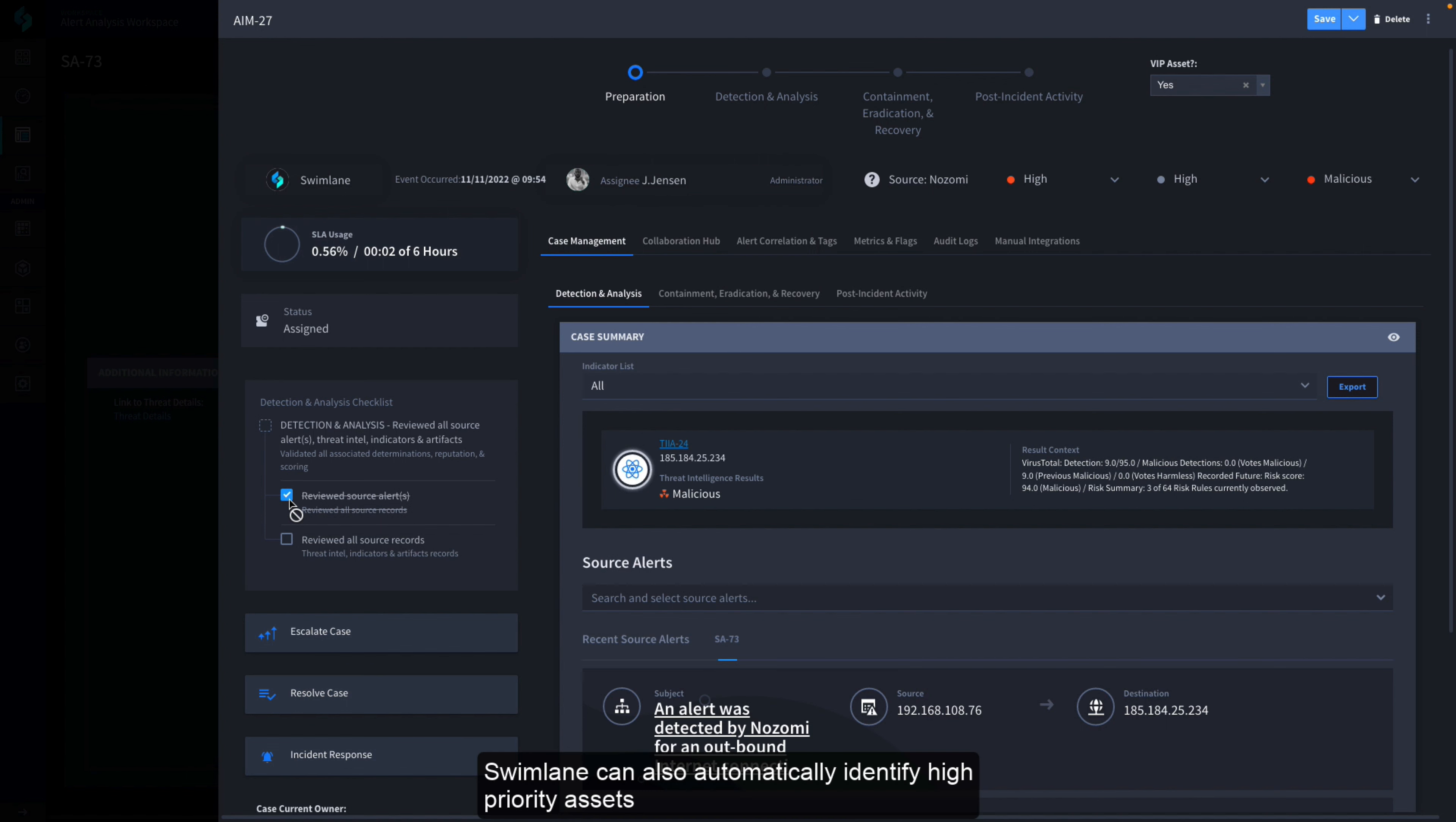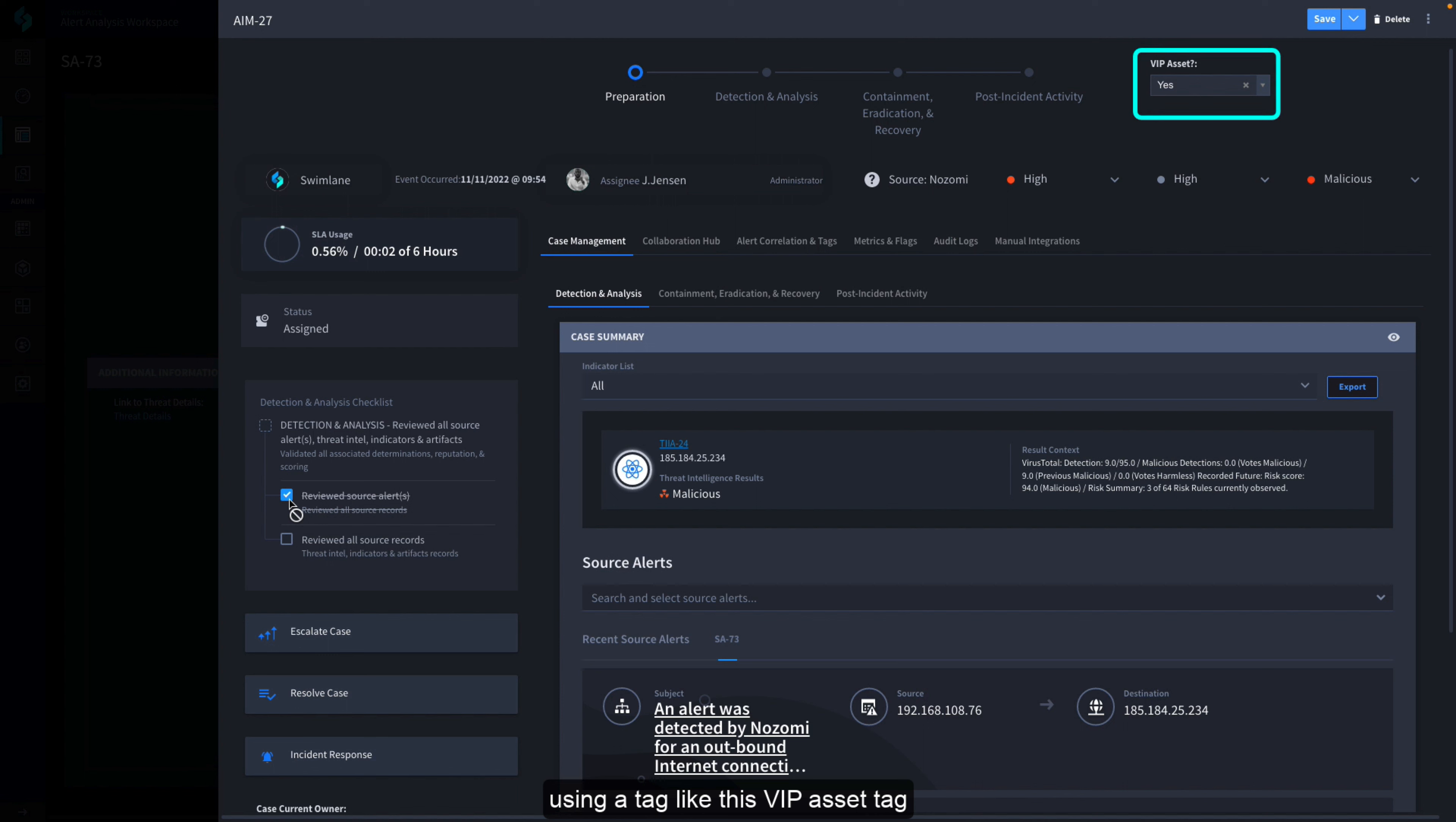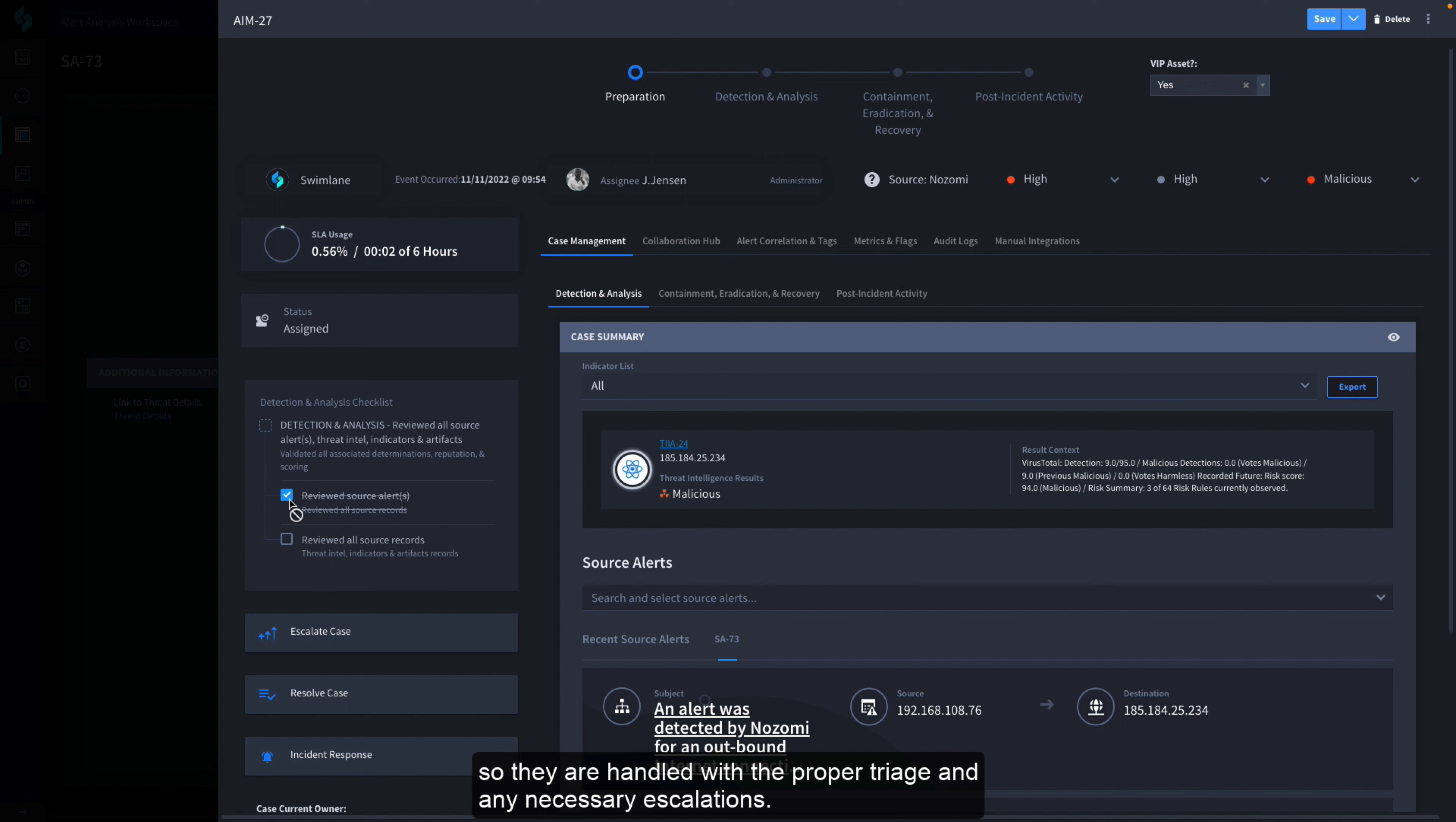Swimlane can also automatically identify high priority assets using a tag like this VIP asset tag, so they are handled with the proper triage and any necessary escalations.